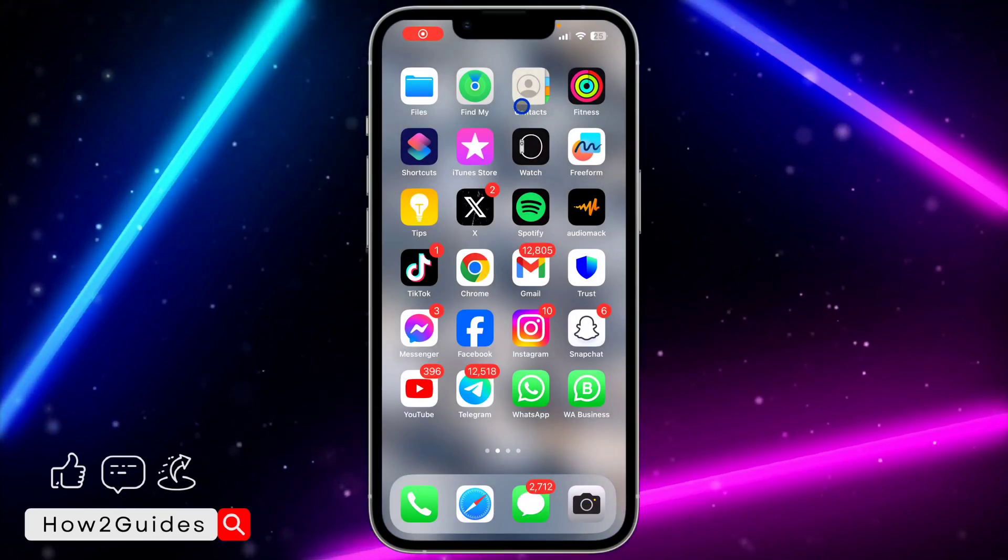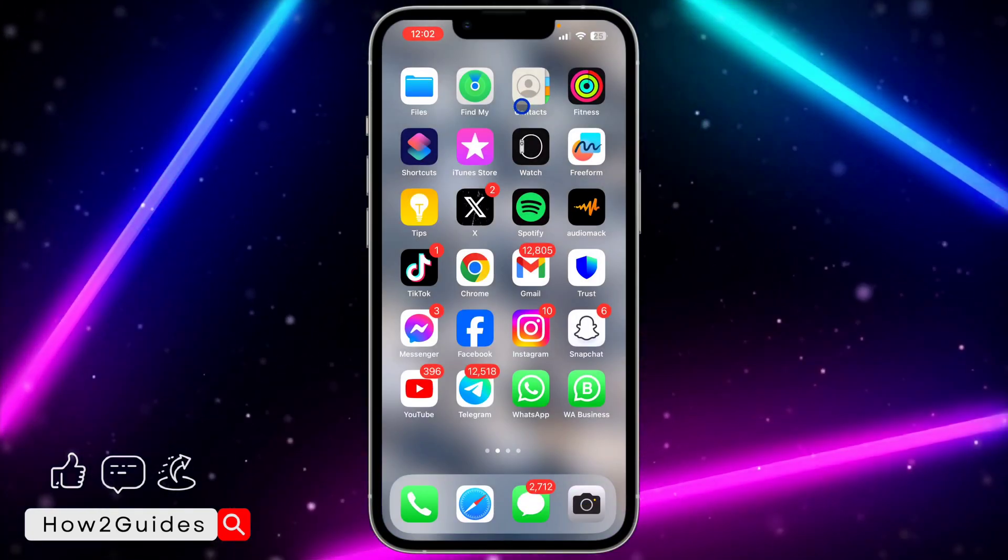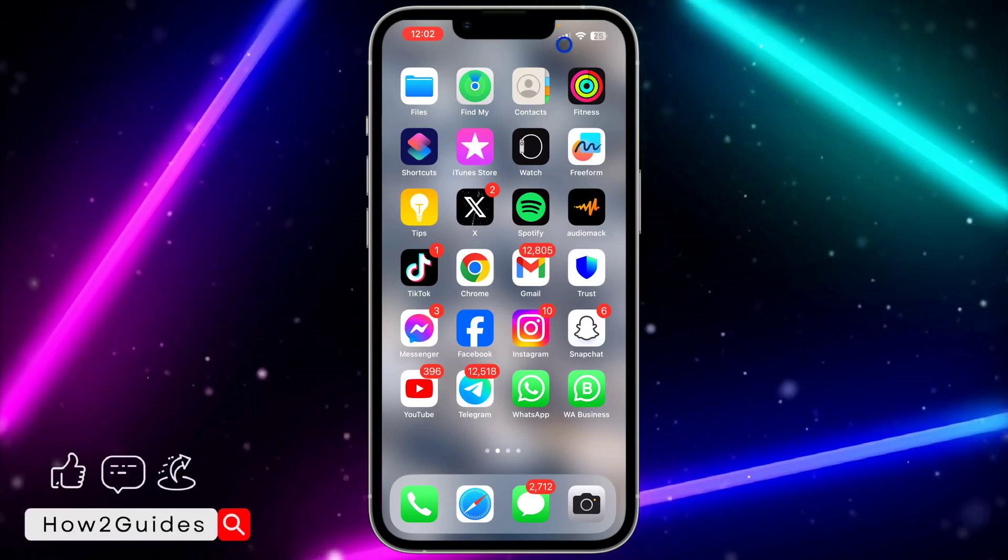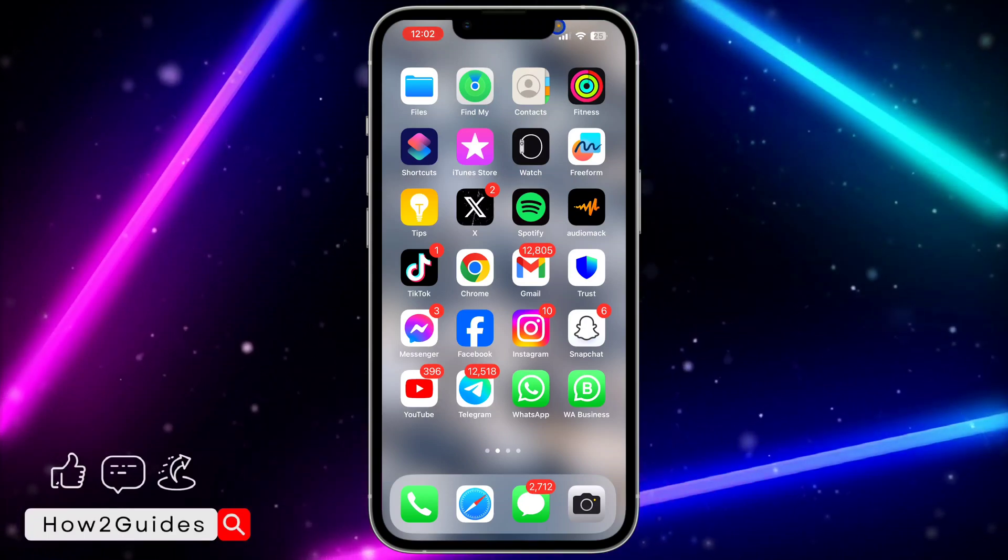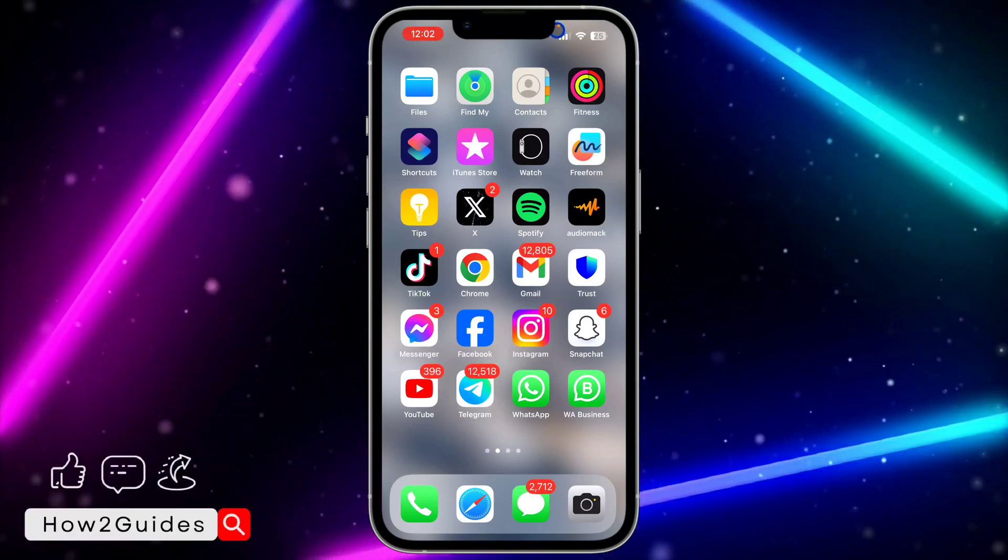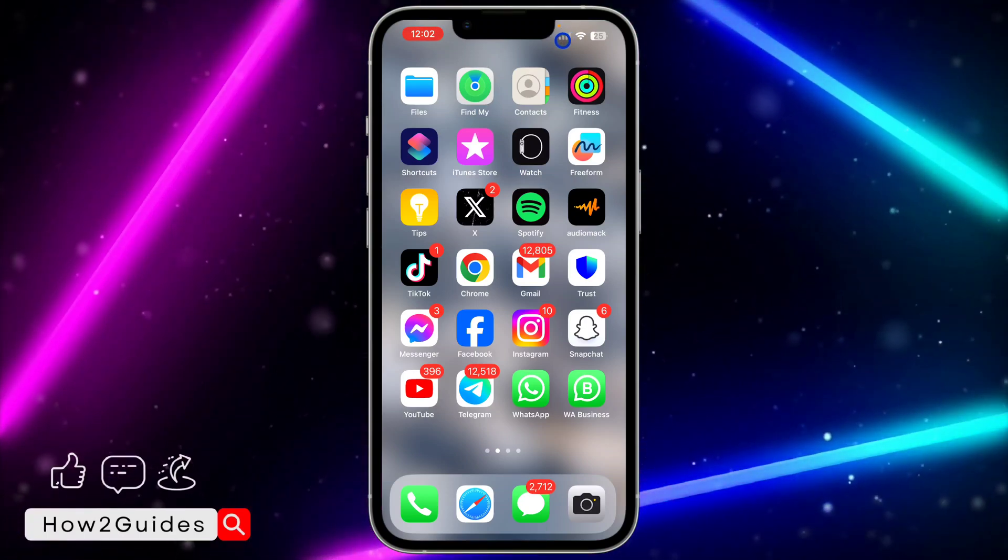Hey guys, in today's video I'm going to show you how to turn off yellow lights on iPhone. As you can see at the top of my iPhone, it is showing this yellow light. Let me show you how to turn it off and what it means.